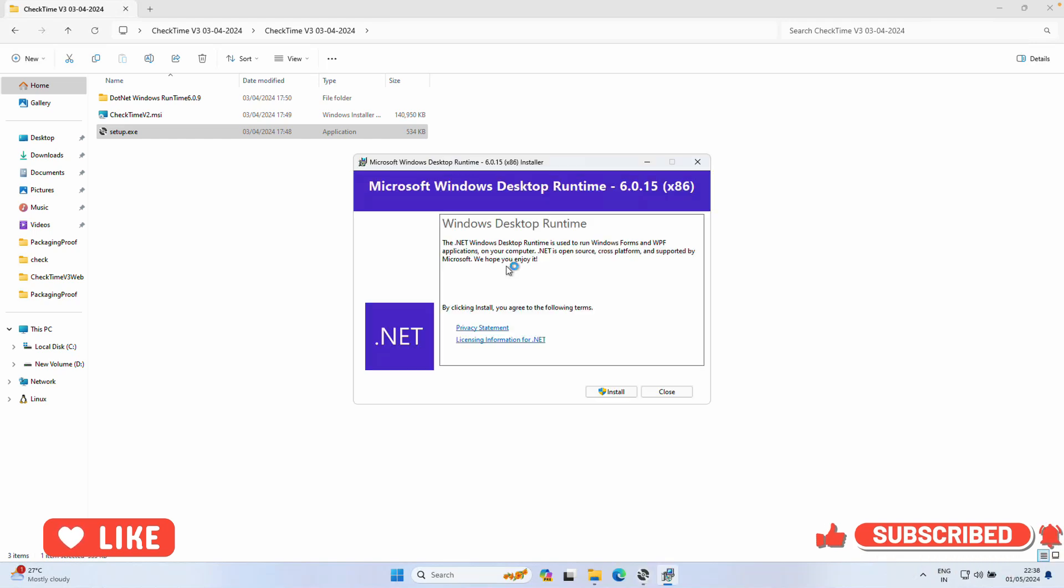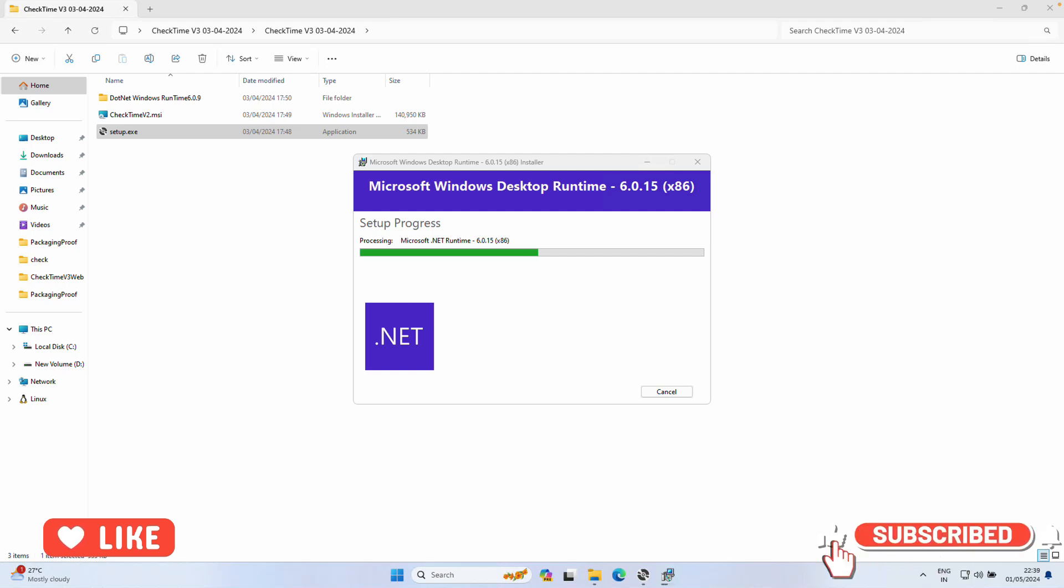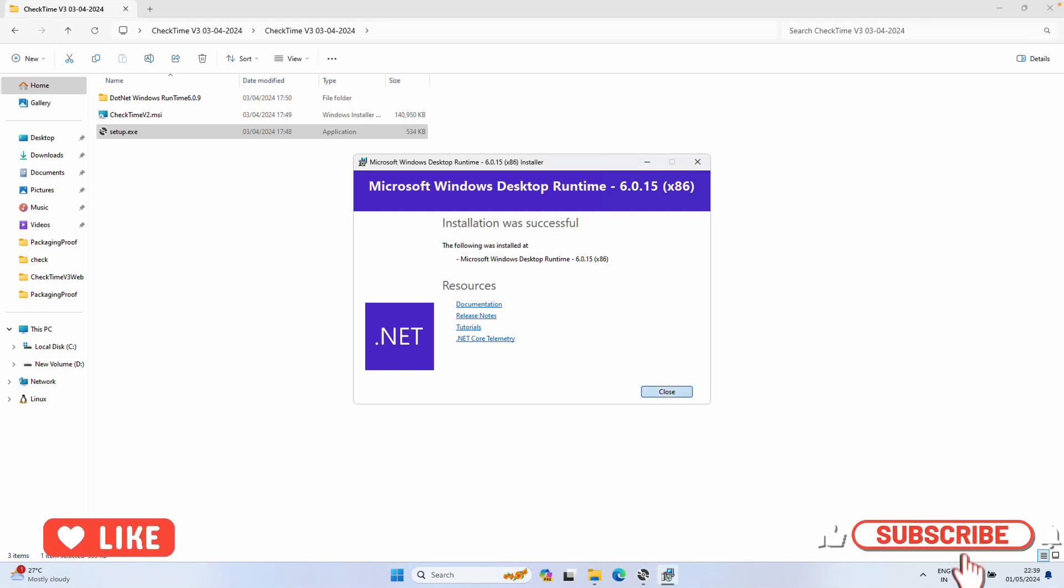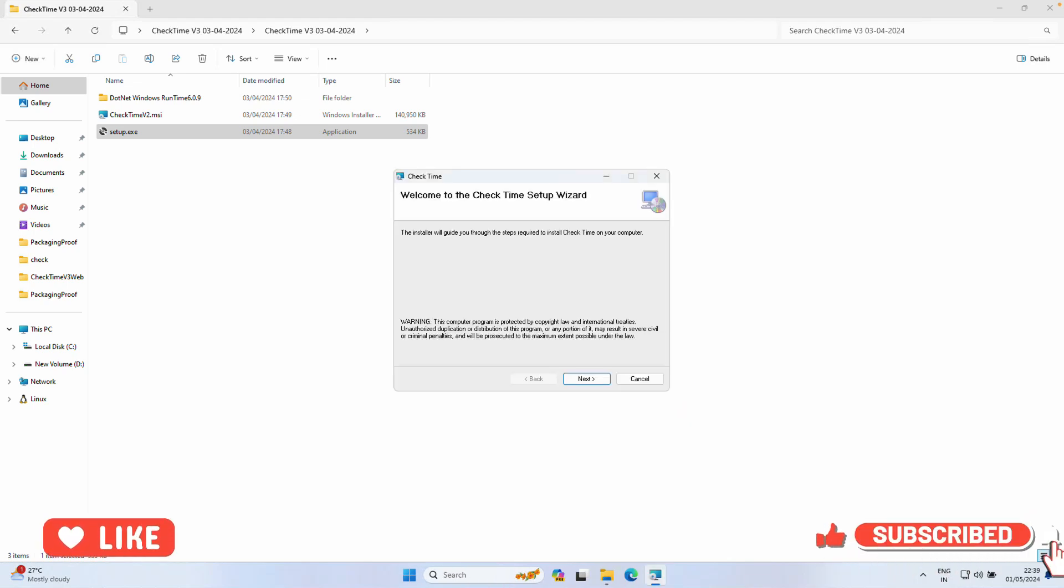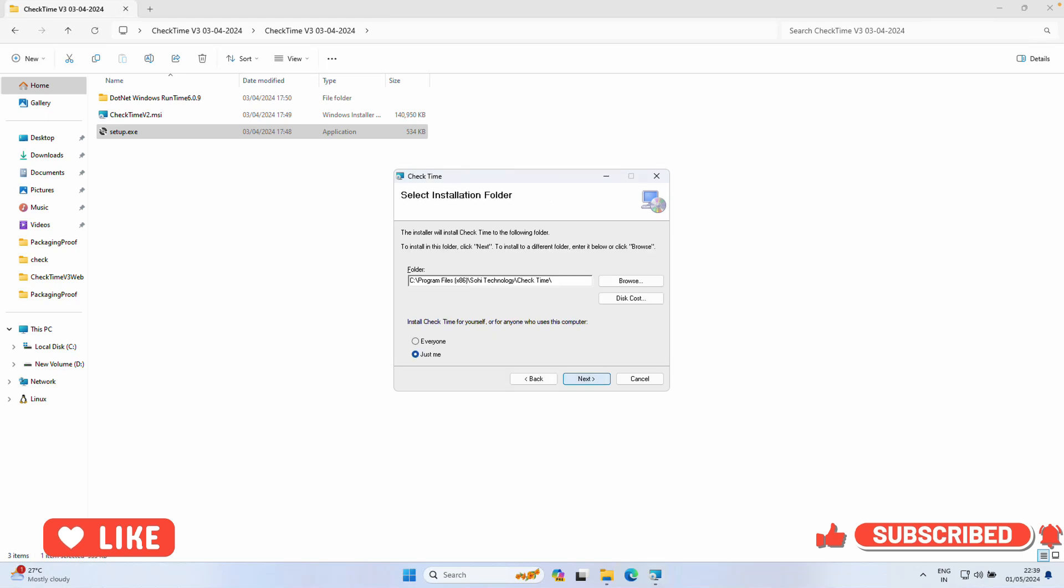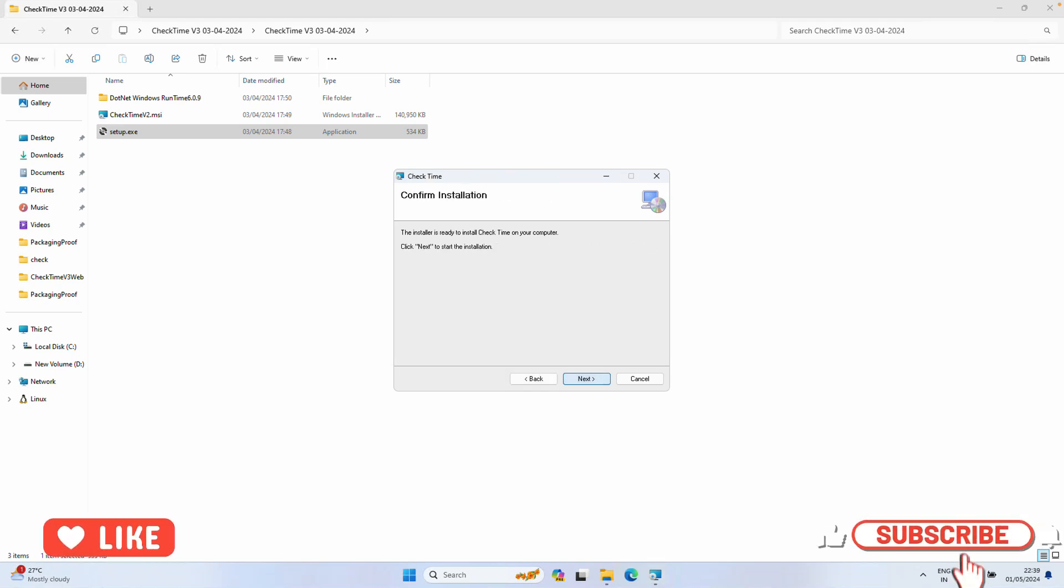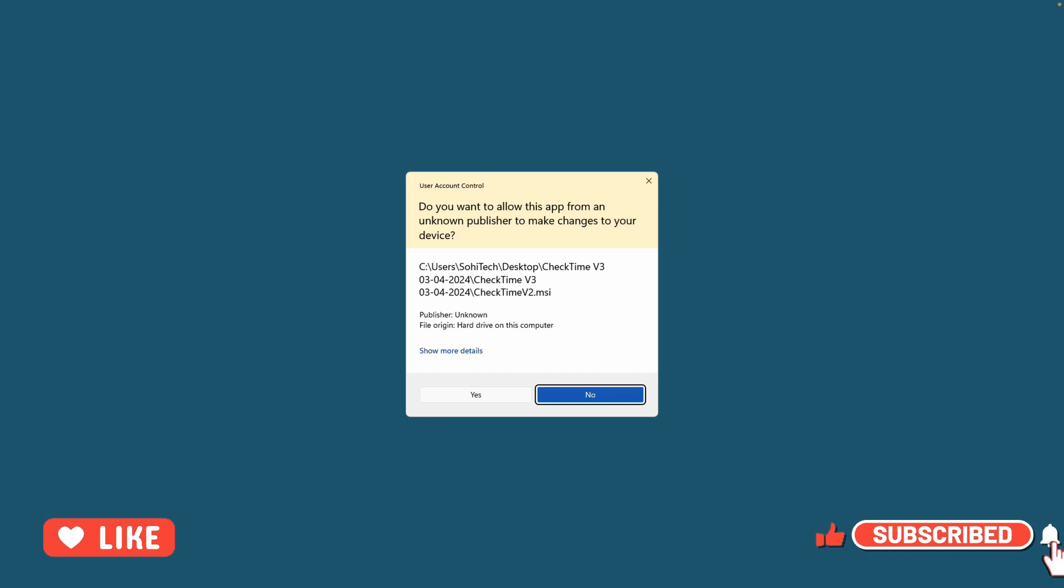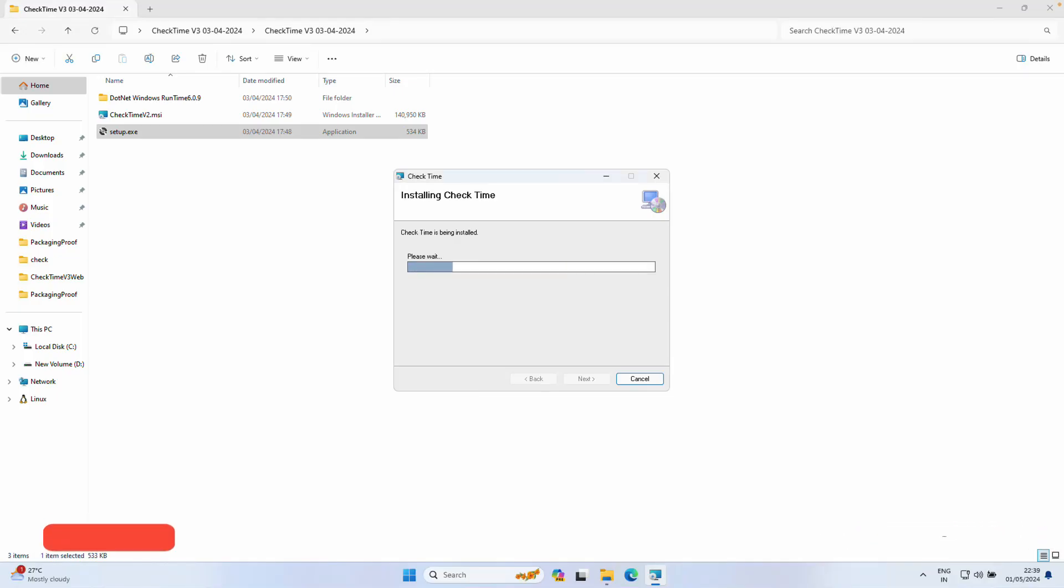The software will start installing accessory plugins that are required for CheckTime software. Once the plugin is installed, click the Close button. Now software installation will start. Click Next, select Everyone, click Next, Next, and Yes.